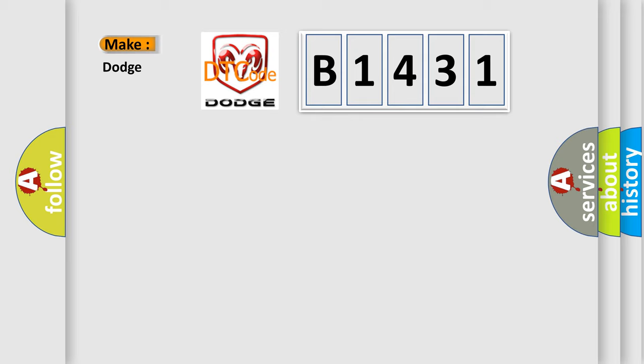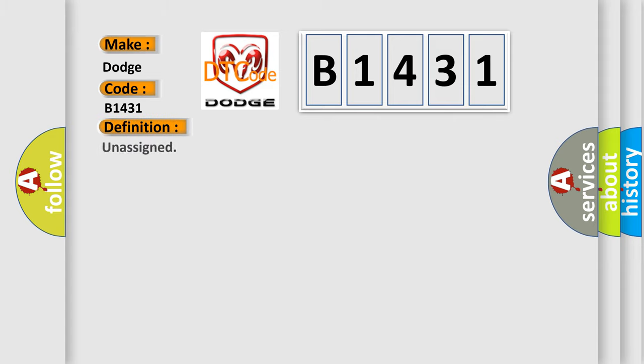What does the diagnostic trouble code B1431 interpret specifically for Dodge car manufacturers? The basic definition is Unassigned.